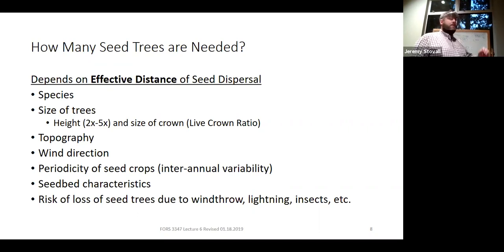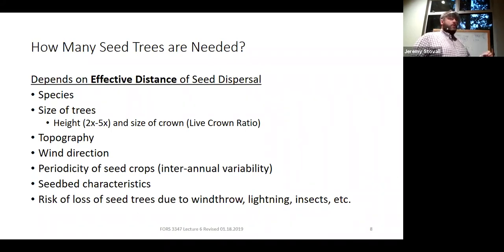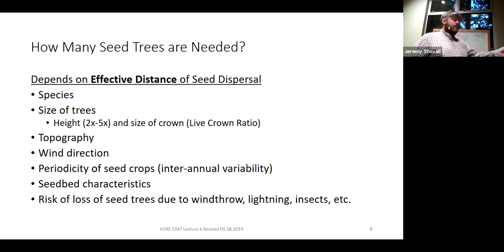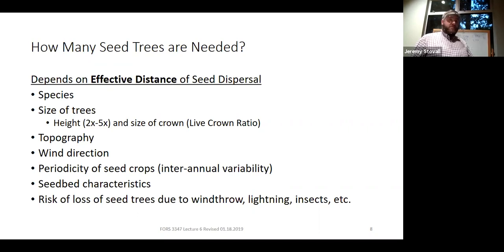We haven't talked about the periodicity of seed crop. Loblolly pine produces seed every one or two years — it has pretty decent seed crops in most years. So when you do a seed tree operation with loblolly, are you reasonably confident it'll work? Yes — there's a reasonable assumption you've got a good shot. What about longleaf pine? It's coning and producing seed every five, six, or seven years on average, so more likely than not you did it in a year when it won't produce much seed.